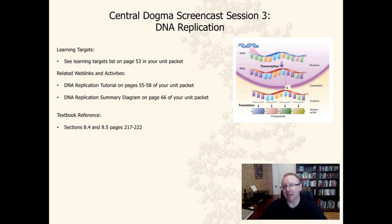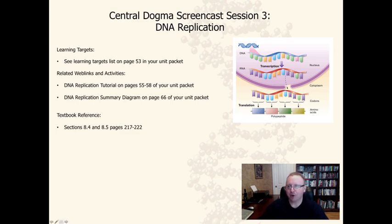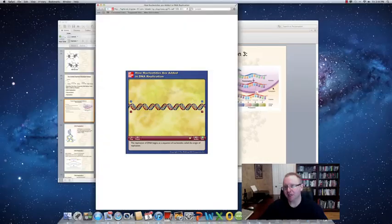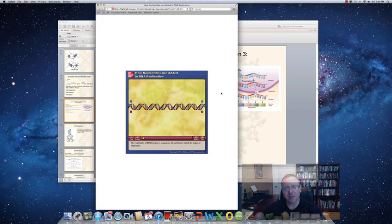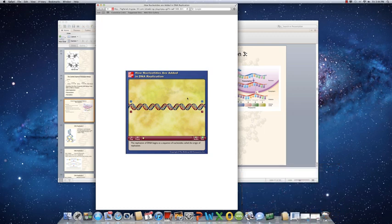Before we get into note taking, I want to start off with an animation that will go through the entire process of DNA replication. It would be useful for you to be introduced to some of the terminology in context. For now, no notes — just sit back, watch, and pay attention to some of the terms you're going to be learning about.